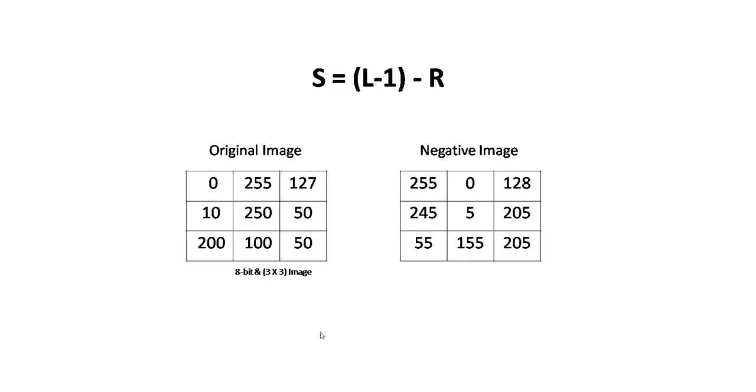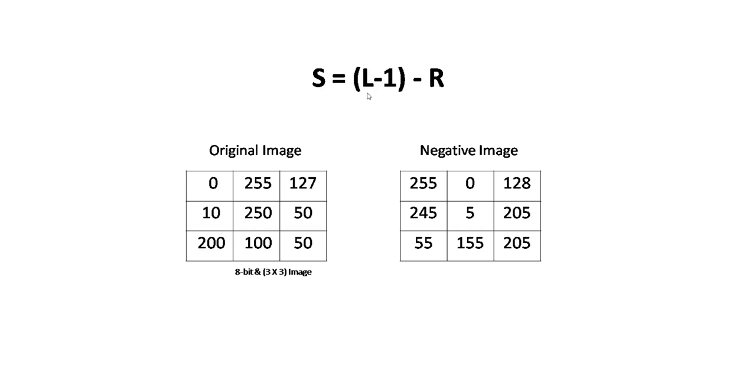Let's look at an example. On the left is our original image, and on the right is the negative image. The first pixel is 0. So the output pixel is L minus 1—for an 8-bit image, that's 255—minus R. 255 minus 0 equals 255.